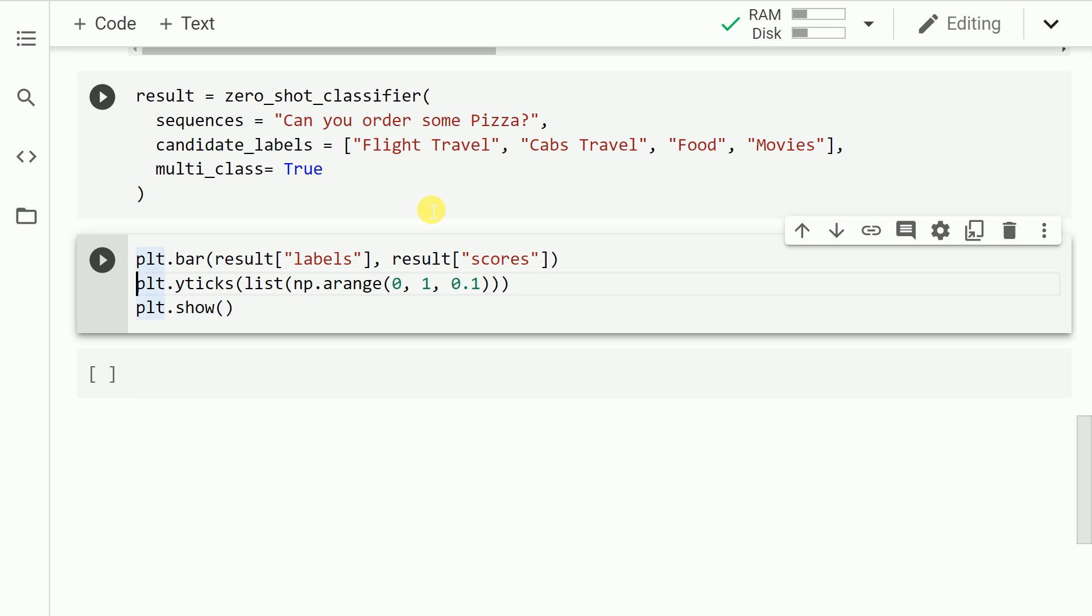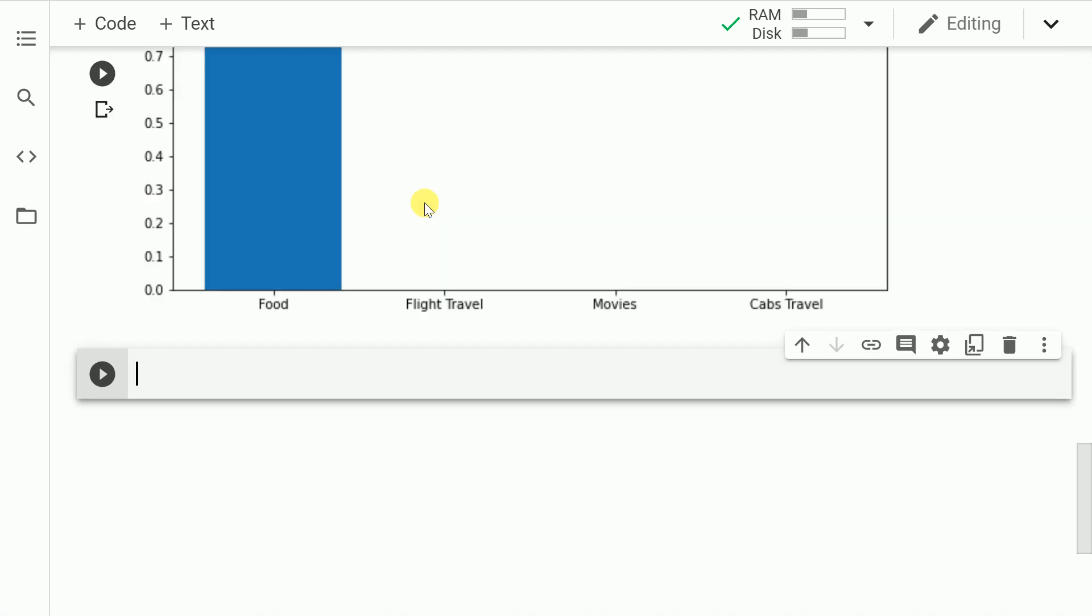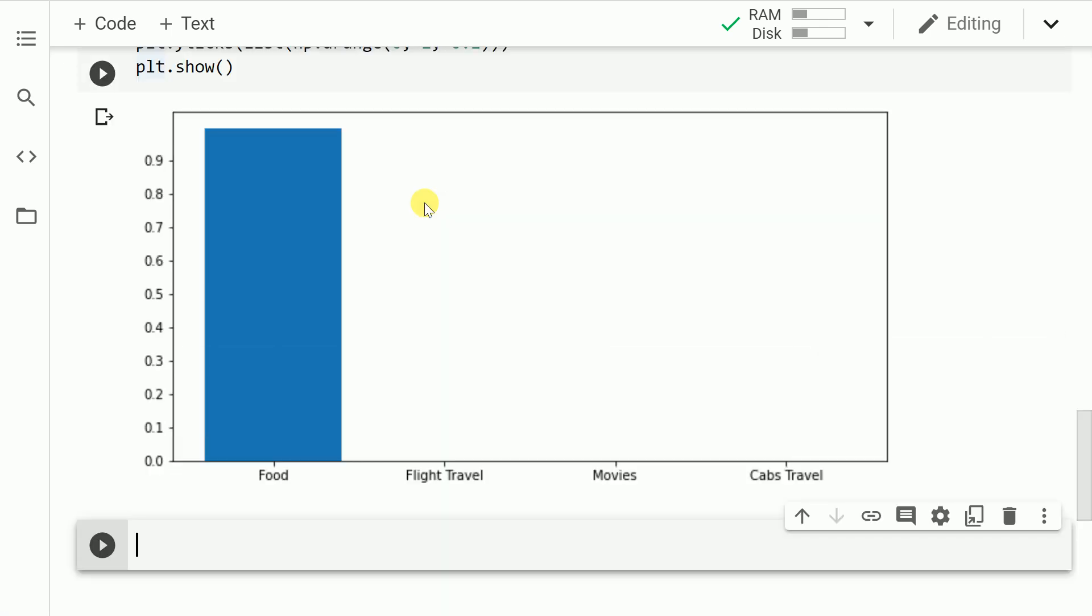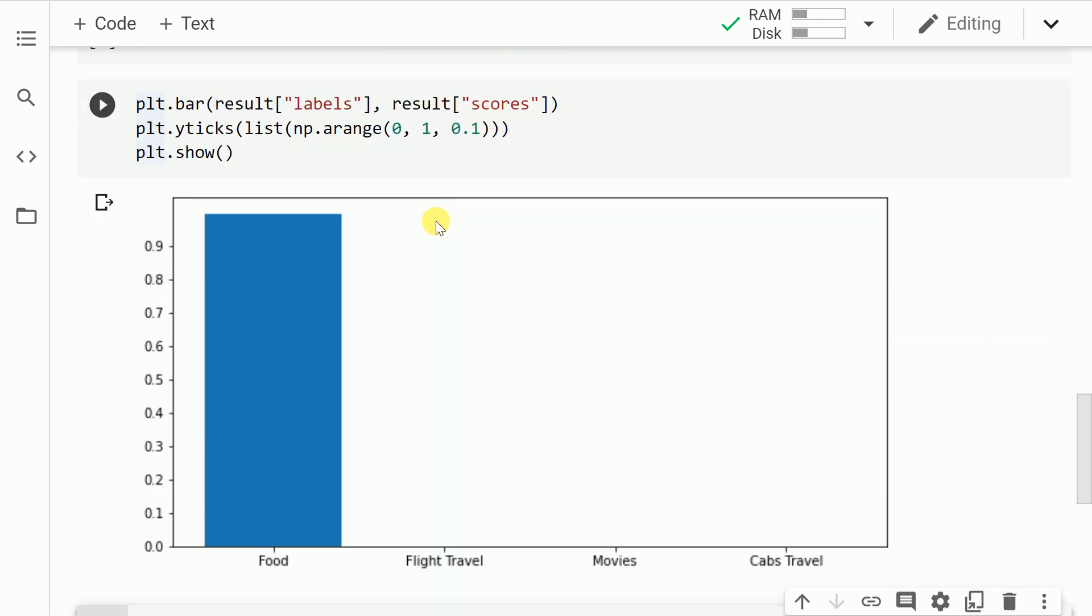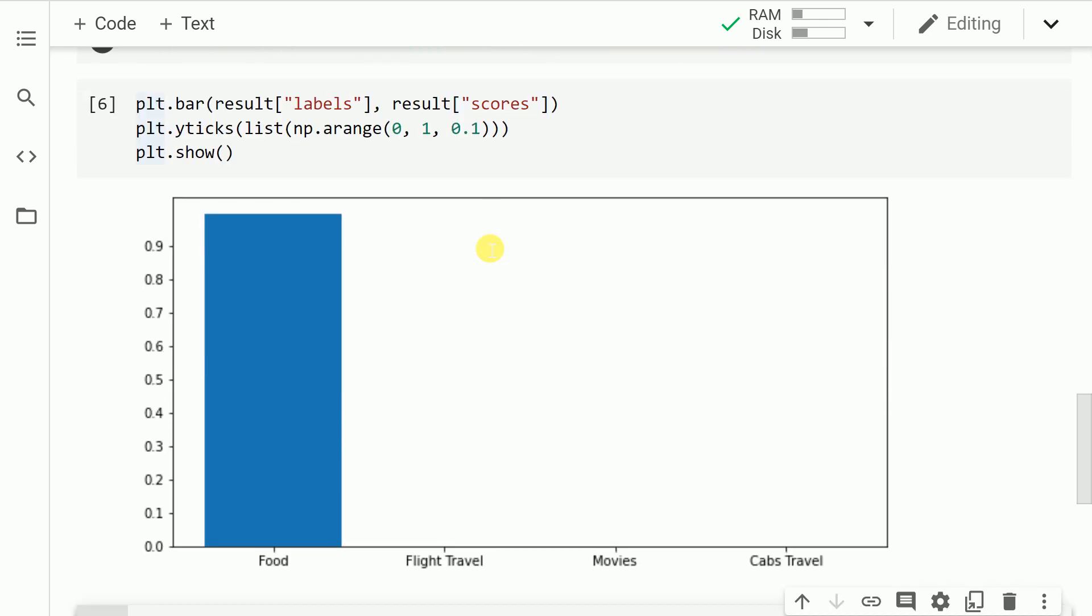So as you can clearly see it was a very simple query. Can you order pizza? And the model is able to correctly classify this query into a food category query. Let us go forward and change the query now.